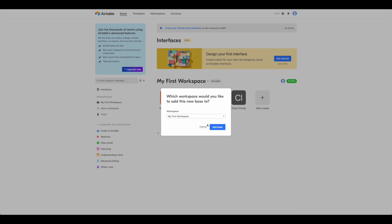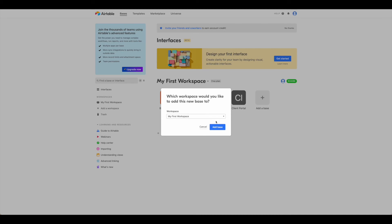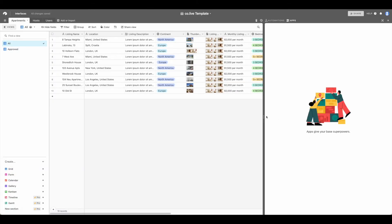This will ask you which workspace to put it. From here, you'll be able to see that your code.live or whatever template you're using is available.